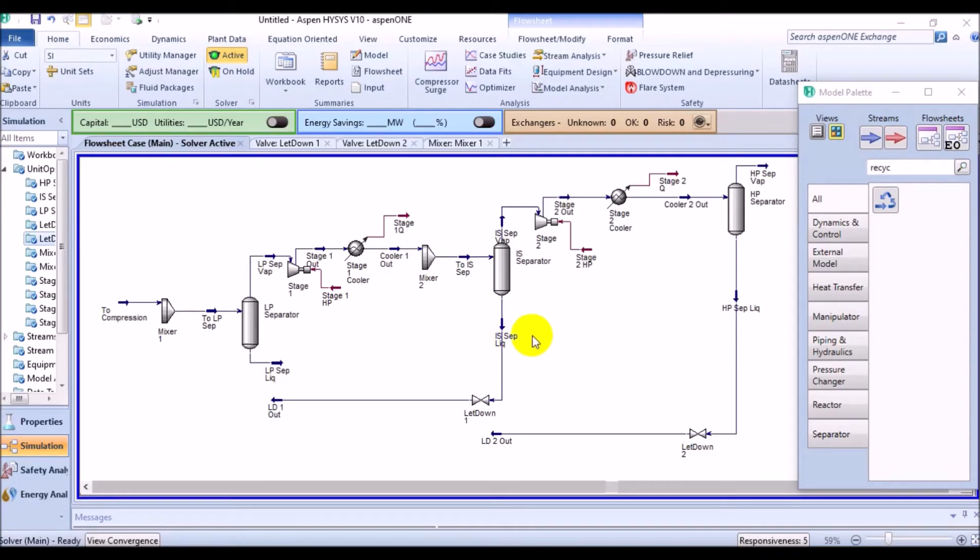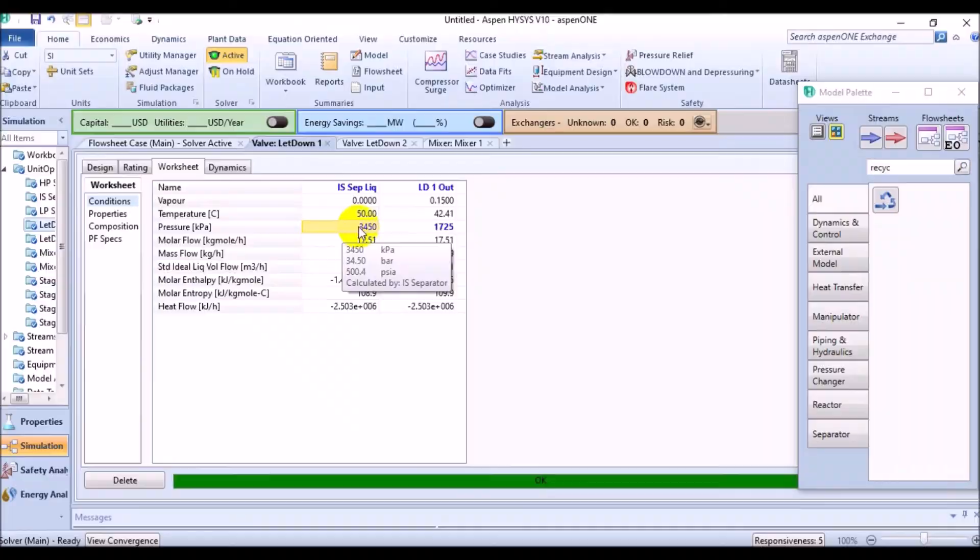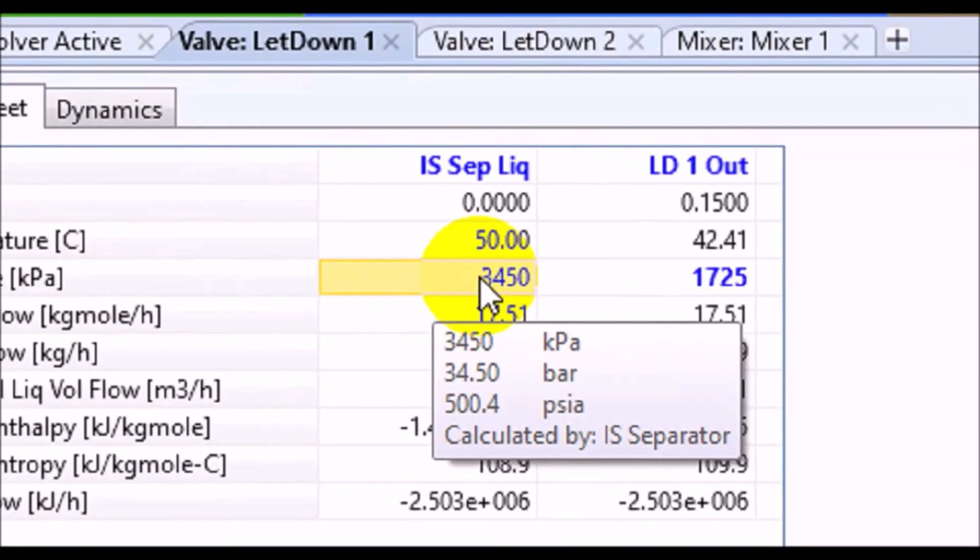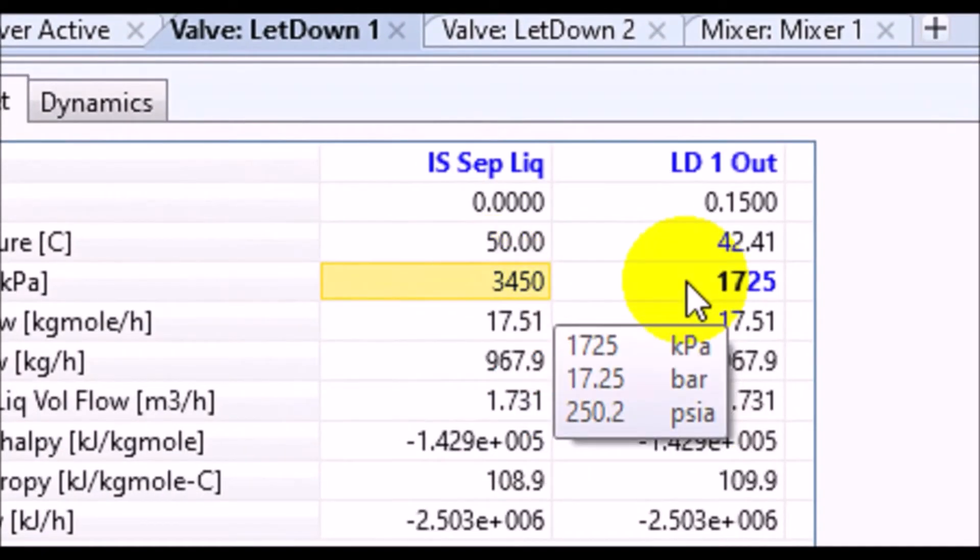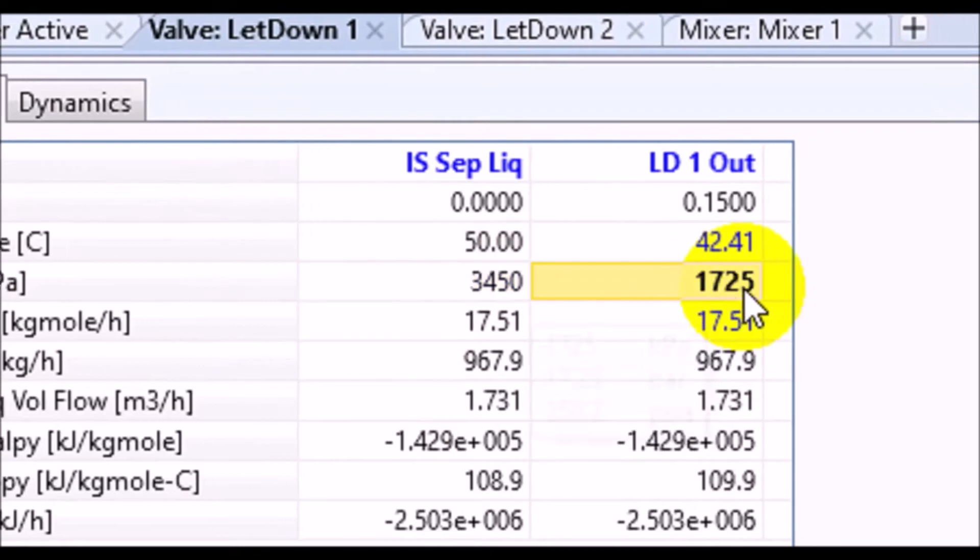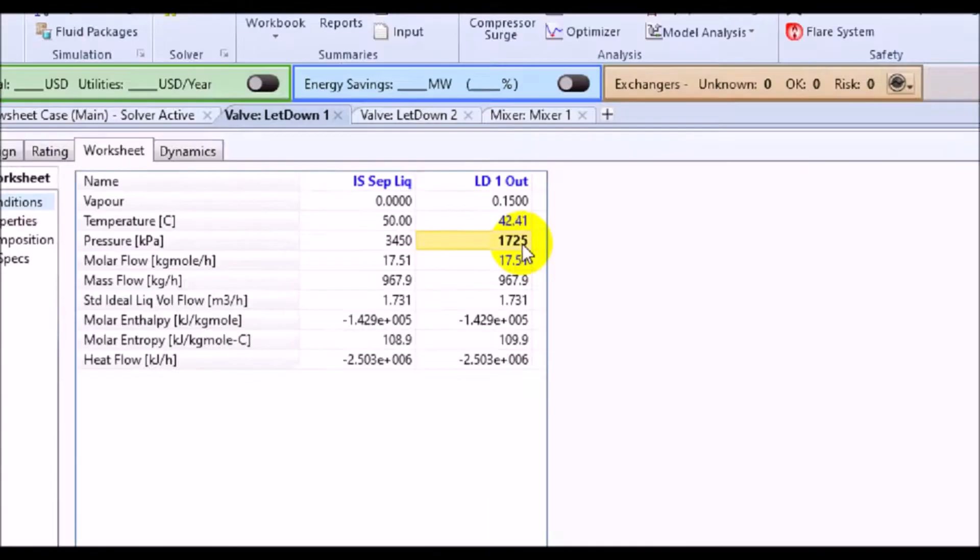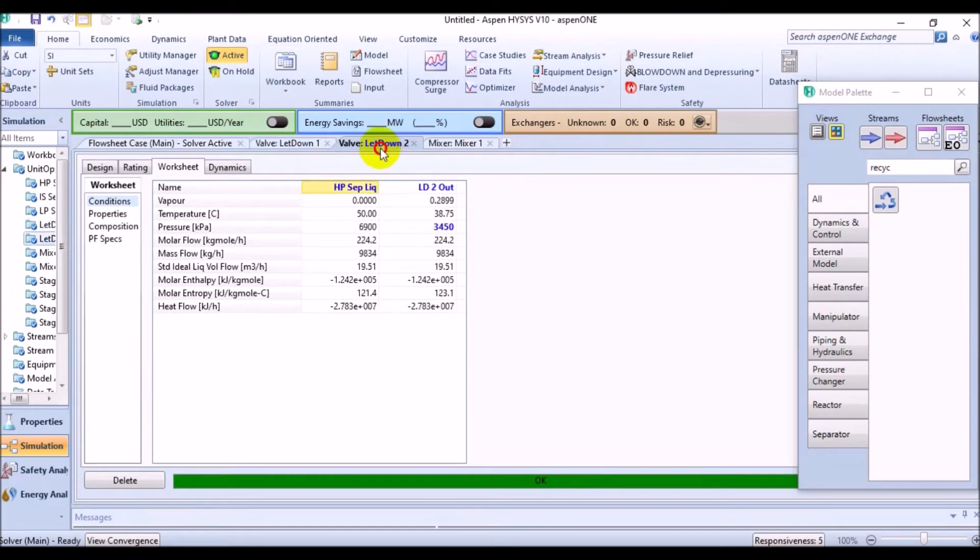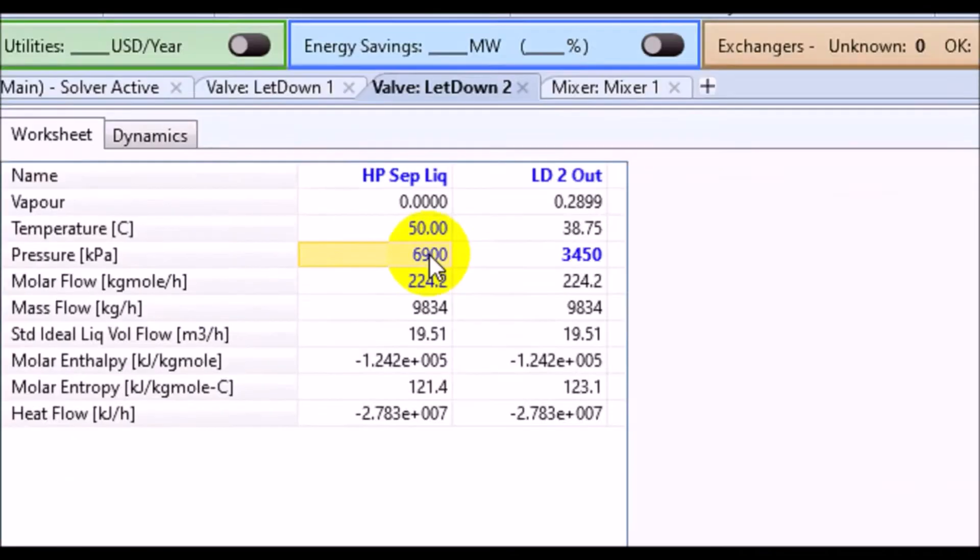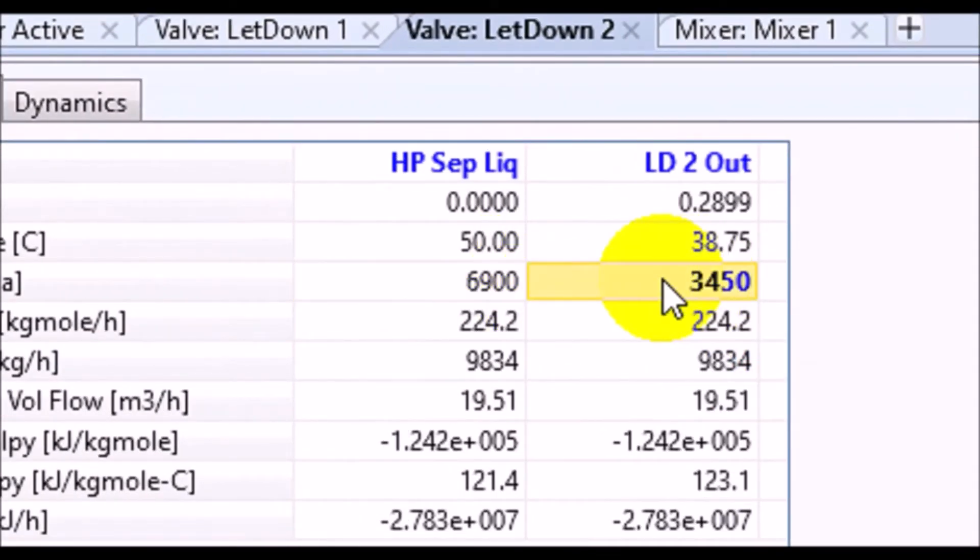The stream leaving the intermediate separator had the pressure of 3450 kPa and it was lowered to 1725 kPa. And also, the stream leaving the high pressure separator had the pressure of 6900 kPa and it was decreased to 3450 kPa.